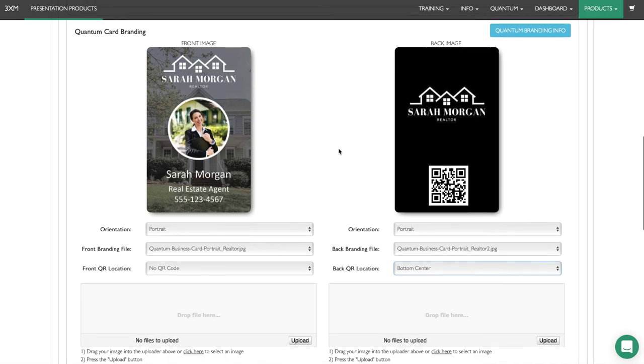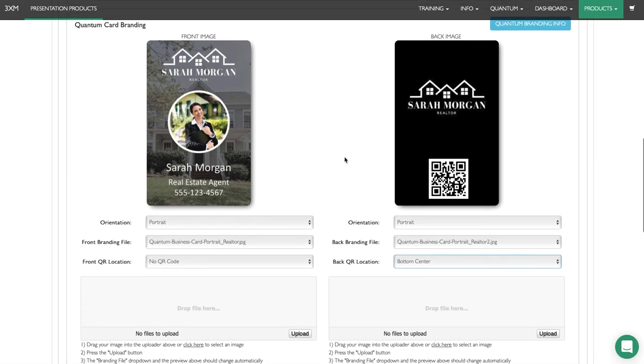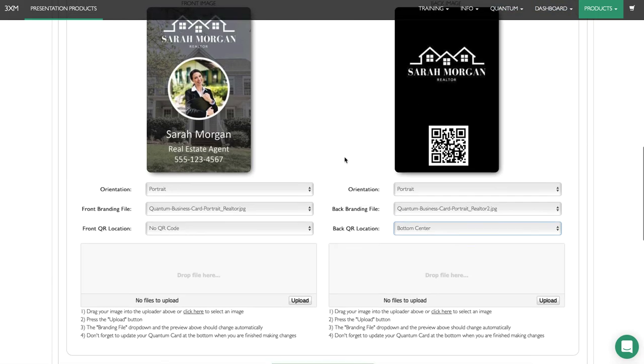You can see we've kept the design very simple. We have her logo, her headshot, her name and title, and her phone number on one side, and then the QR code and her logo again on the back.